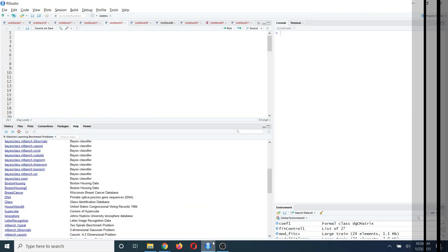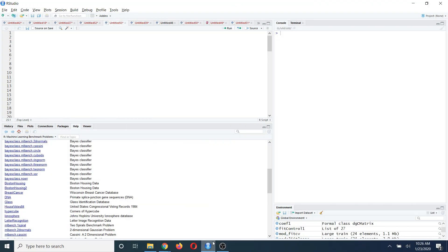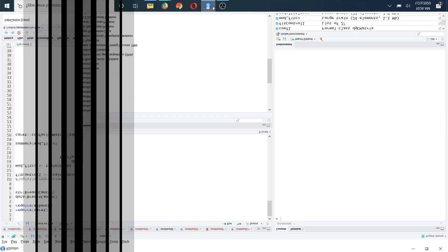Hi everyone. Today I'm going to talk about how to do K-fold cross validation using RStudio using only two lines of code for any machine learning algorithm.